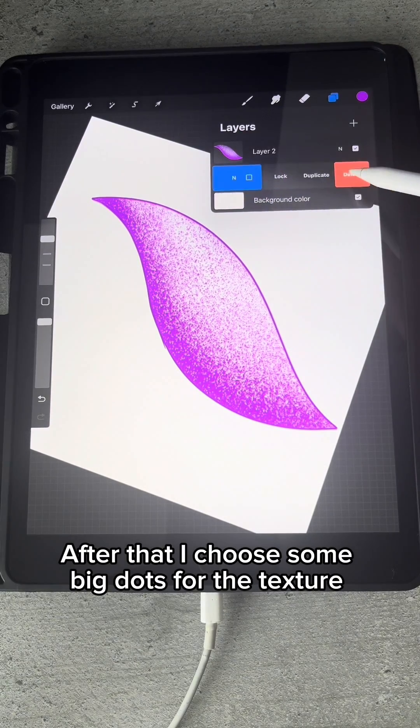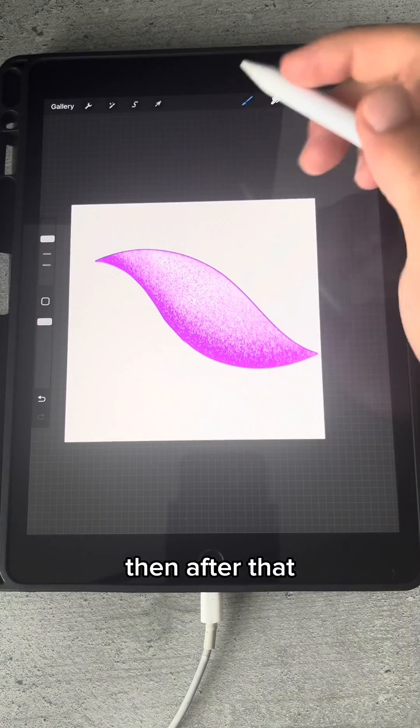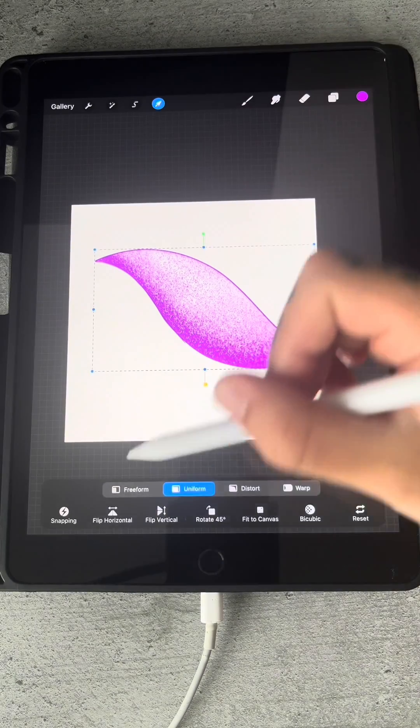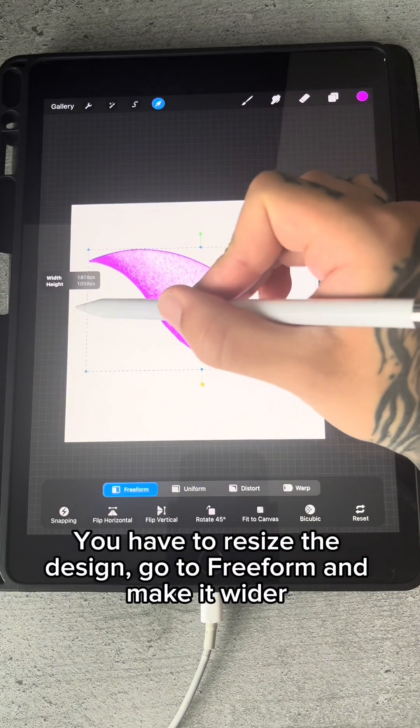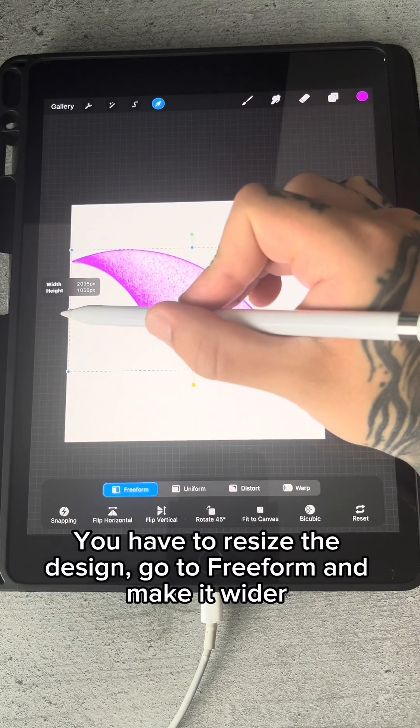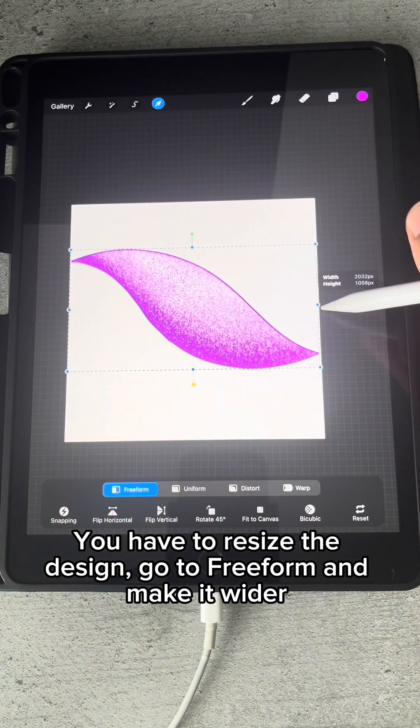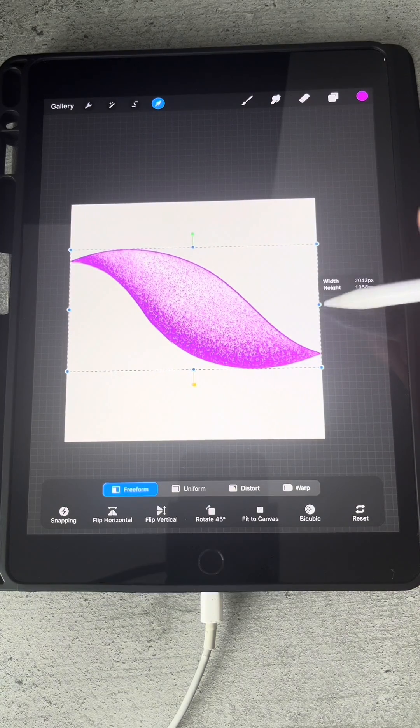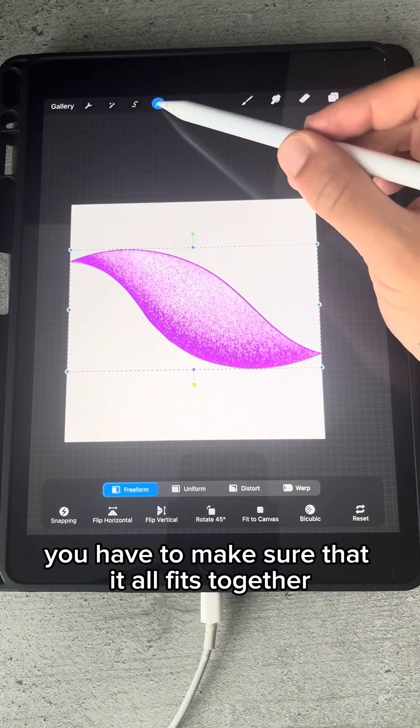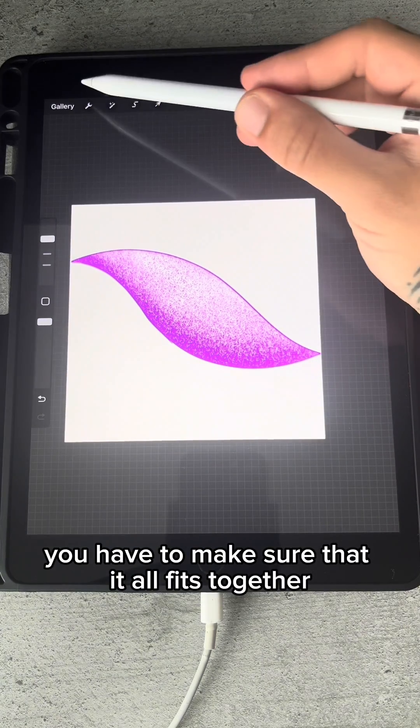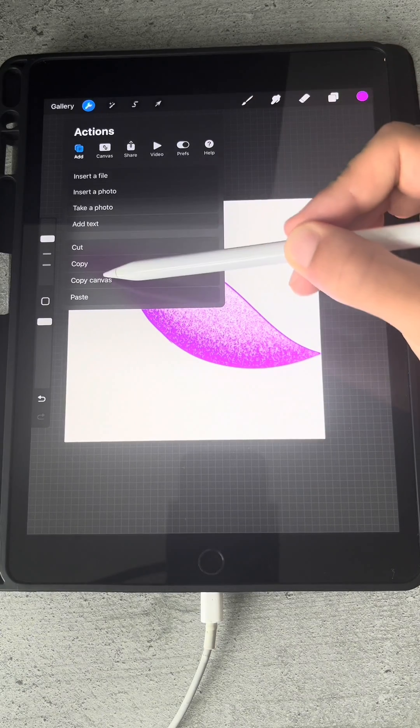I choose some big dots for the texture. Then after that, you have to resize the design. Go to Freeform and make it wider. You have to make sure that it all fits together.